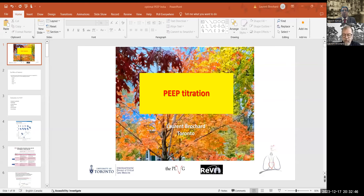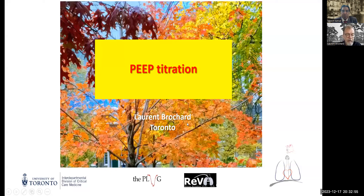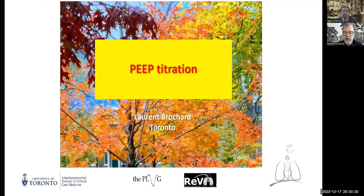Thanks again for the invitation and kind introduction. I'm really pleased to share this presentation with you today. The topic is not a new one — we are still struggling about how best to titrate PEEP after a number of randomized trials. I think we have new data and new ways to understand how PEEP is working.